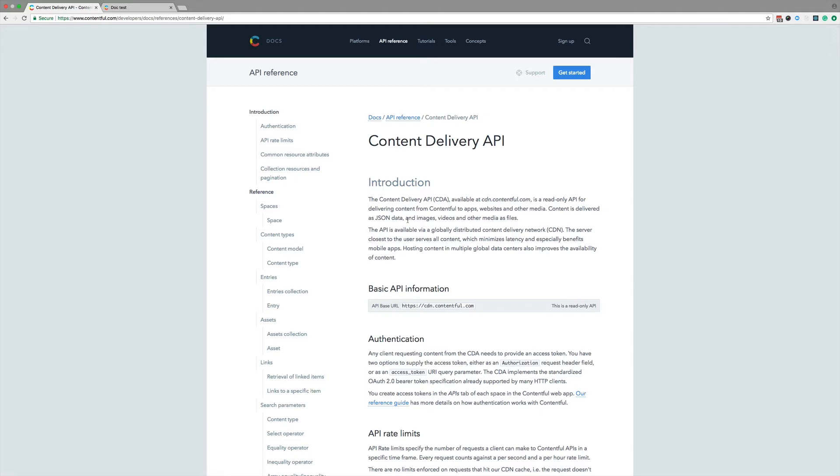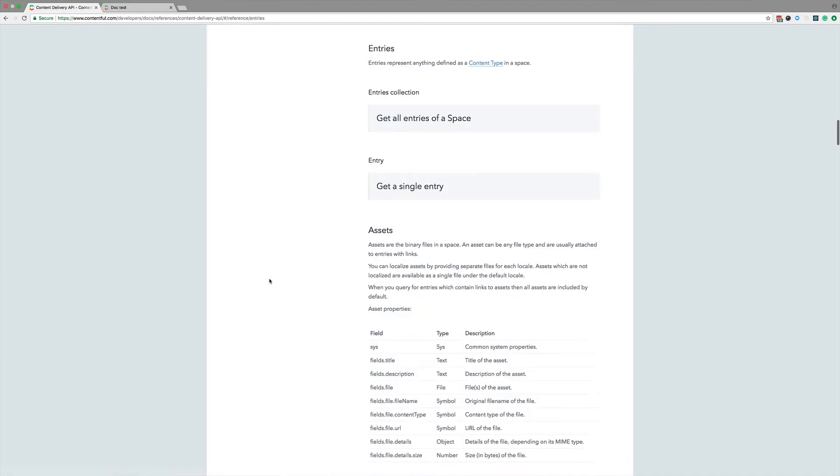I want to see how I can retrieve all the entries in my space. Here on the left side, we have the table of contents. So then I want to query for entries, I head over to that section. The very first block says, get all entries of a space. Perfect. We're on the right track here.